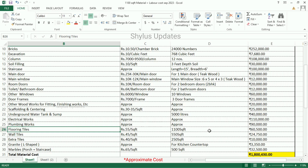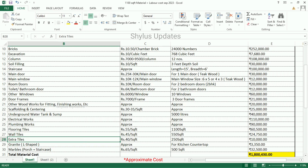Flooring tiles — Rs. 55 per square feet. Flooring tiles is required for 1,100 square feet. The total amount is Rs. 60,500. Wall tiles — Rs. 45 per square feet. Wall tiles is required for 550 square feet. The total amount is Rs. 24,750. Extra tiles — Rs. 40 per square feet. Extra tiles is required for 250 square feet. The total amount is Rs. 10,000. Granite L-shaped for kitchen countertop — the total amount is Rs. 3,350.